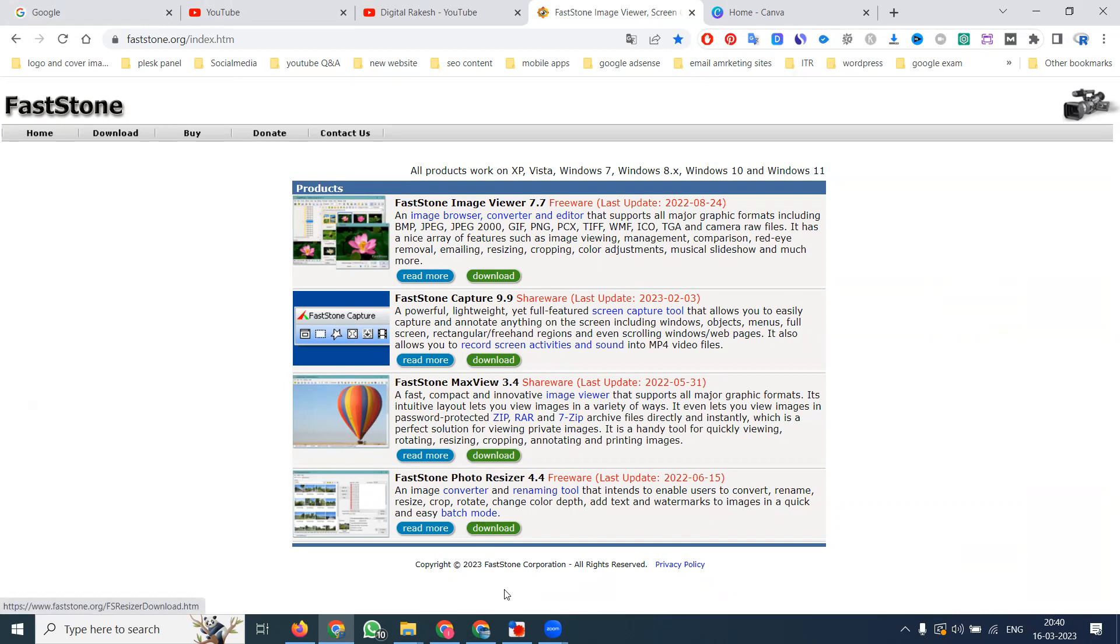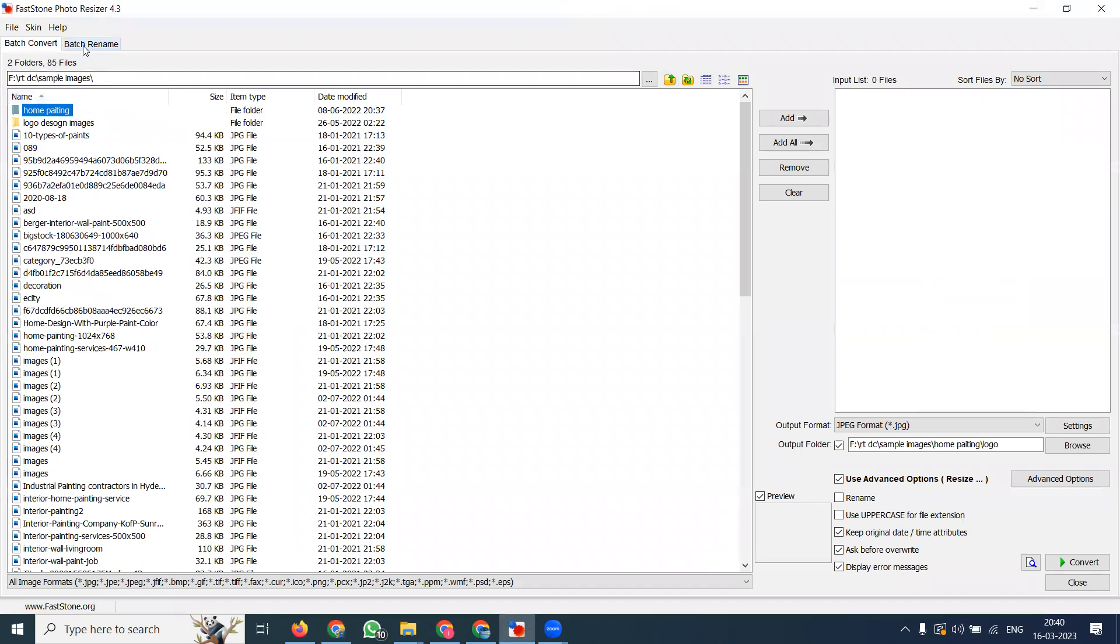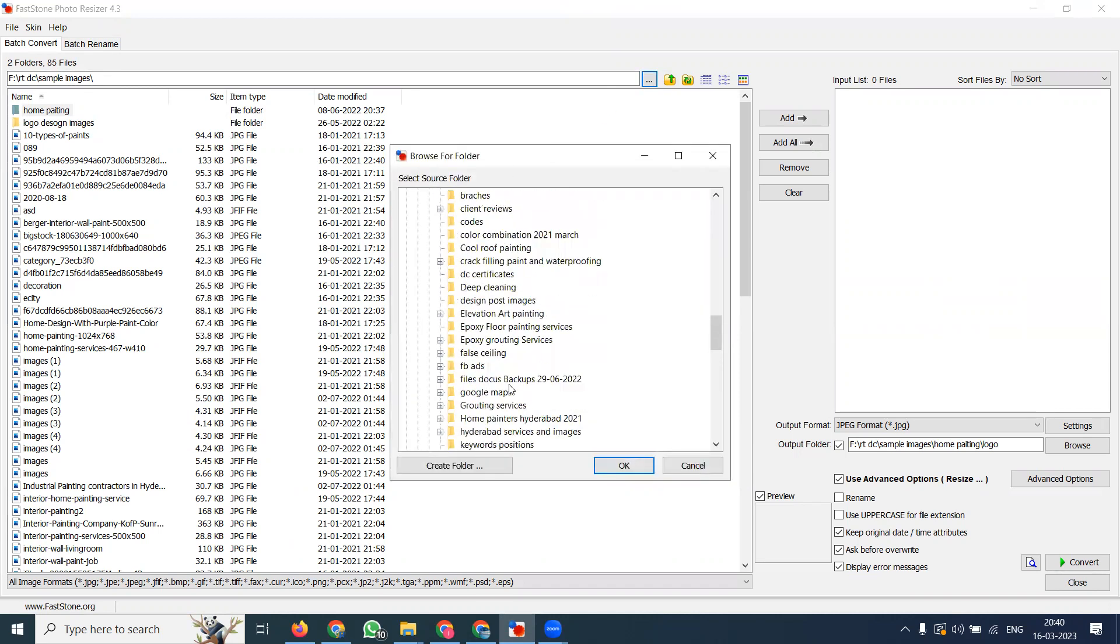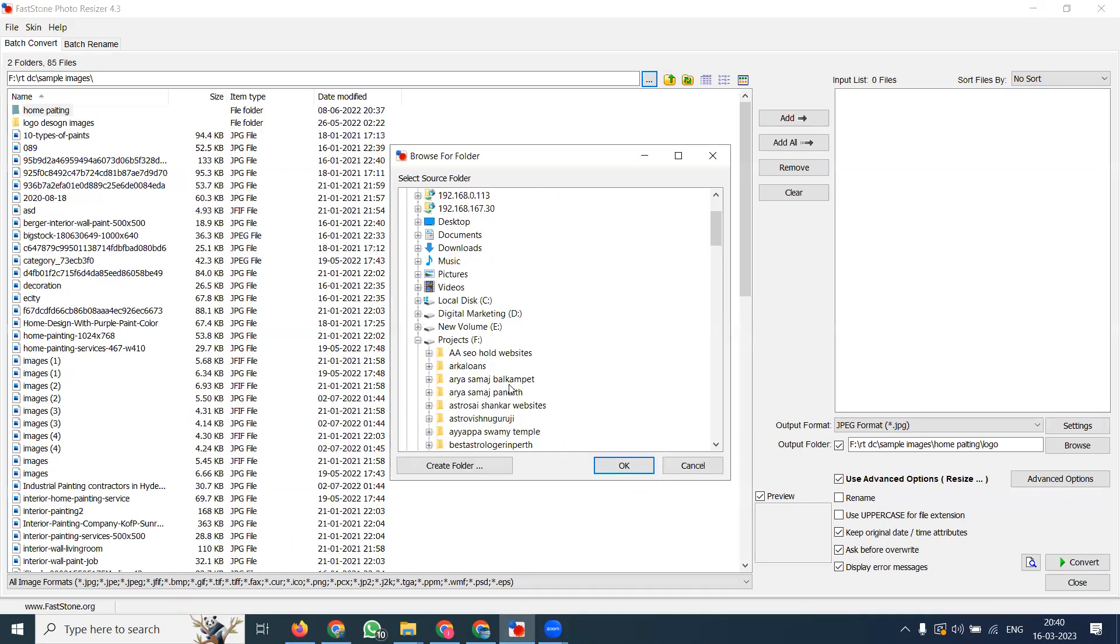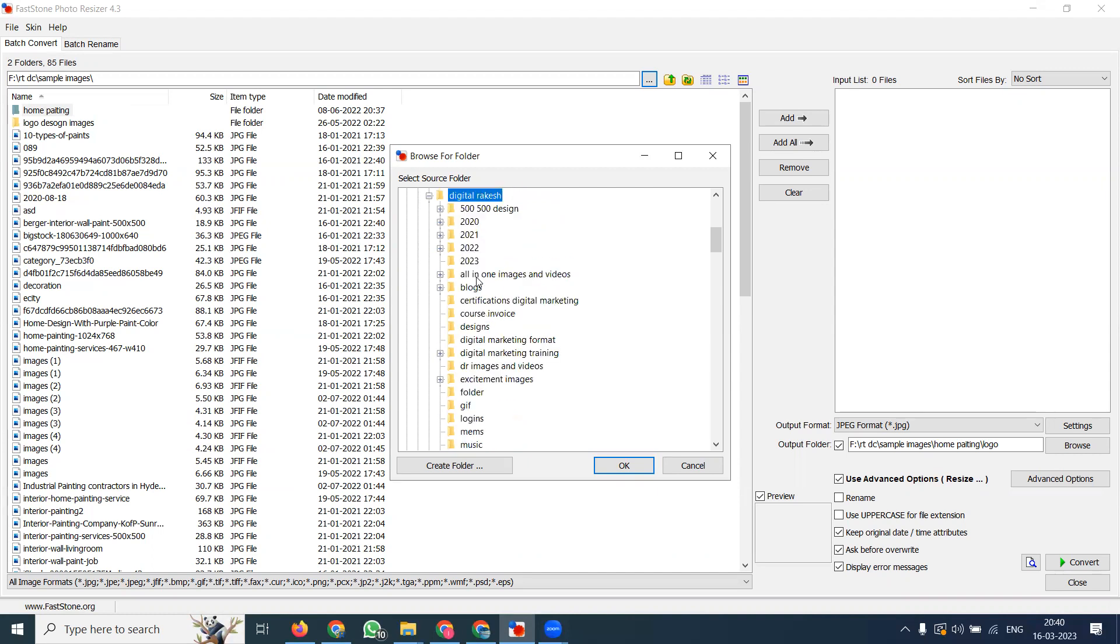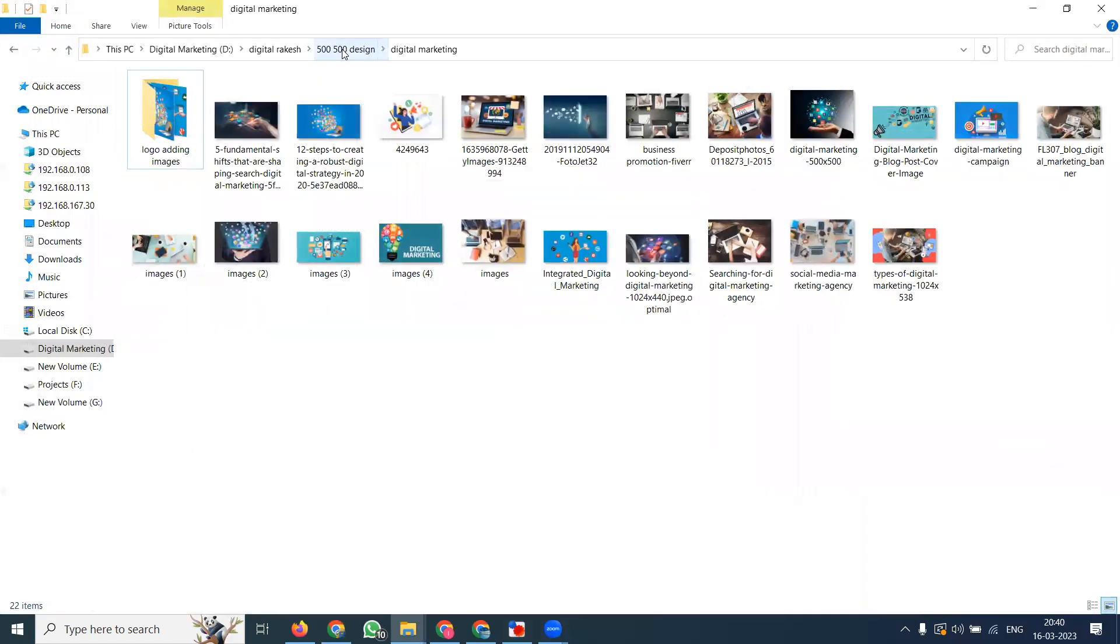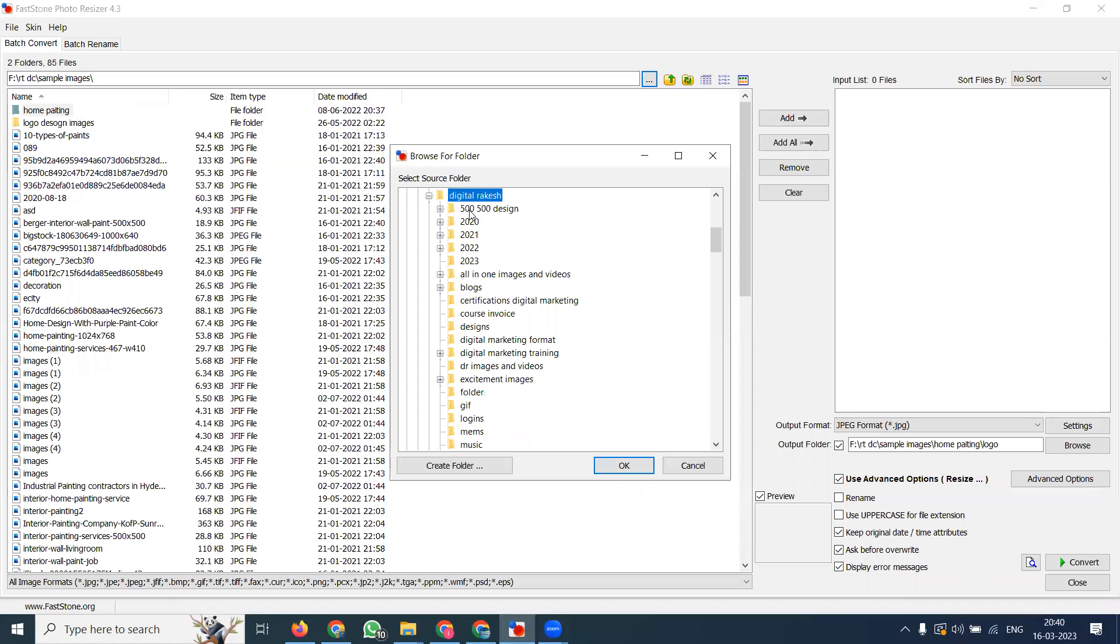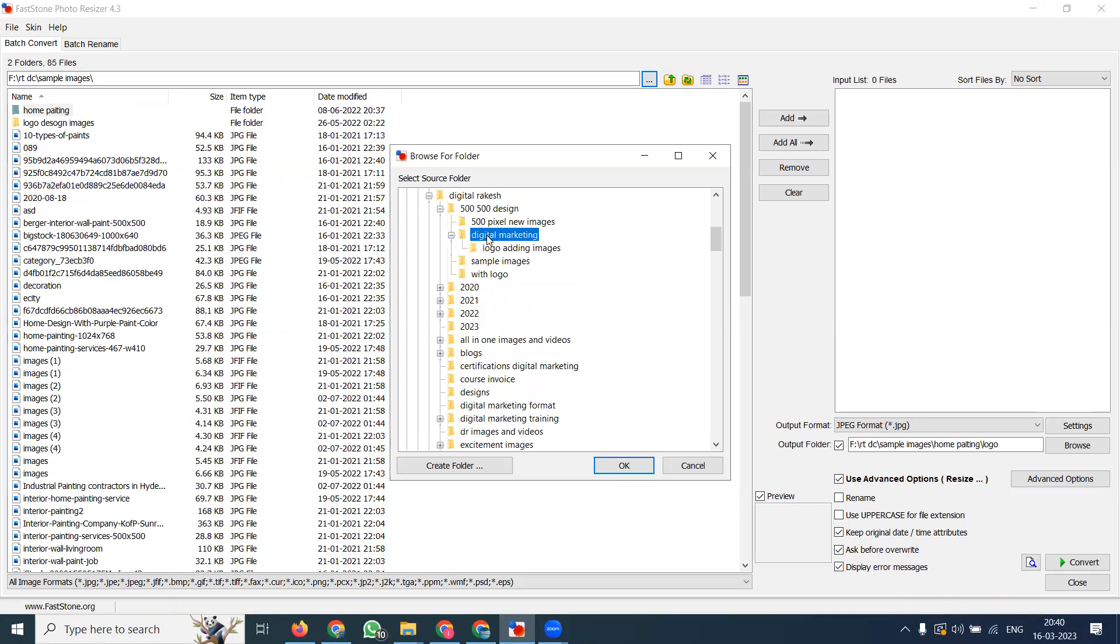After download, first select your position - which images you want to add multiple logos to. I am selecting one folder which is useful here. My folder name is Marketing 500.